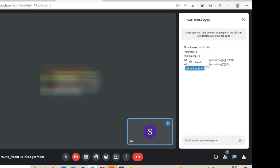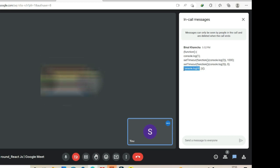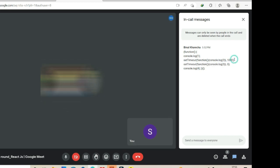So first it will execute console.log one, then console.log four, then the setTimeout function with zero milliseconds, and then the one with a thousand milliseconds.